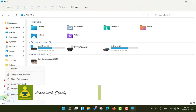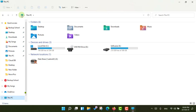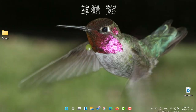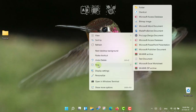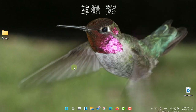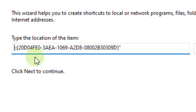If you right-click on This PC you will not find the pin to taskbar option. So what we will do is right-click on this icon and copy the address. Just close this and create a new shortcut — right-click, New, then Shortcut, and paste the address.